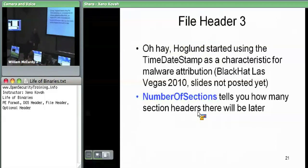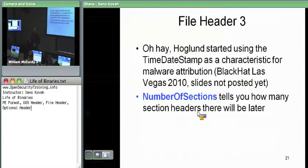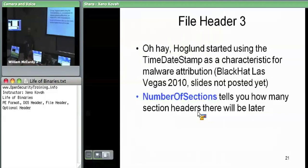Like all forensic things, in isolation it's not particularly strong, but when used in combination with other things it can provide evidence. You can use it as another indicator of whether an attacker custom compiled code for you.